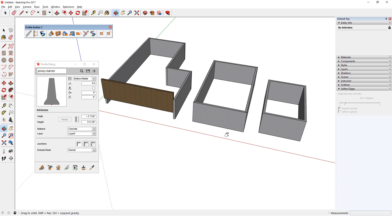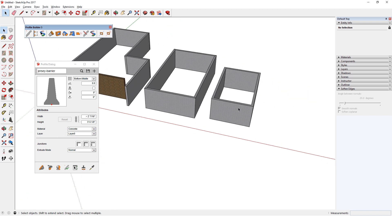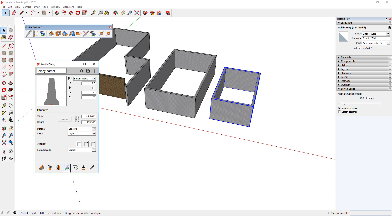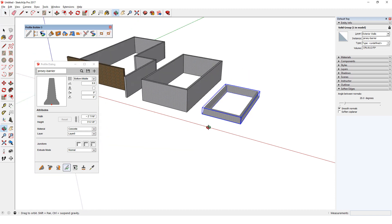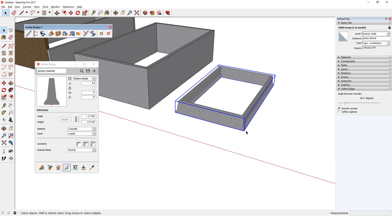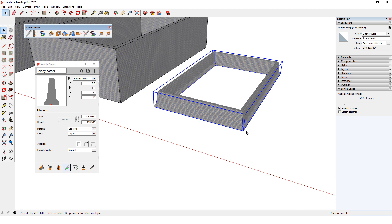I'll select this one group set of walls, edit, and change just the profile. The profile changes, but everything else stays the same. Same material, same layer.